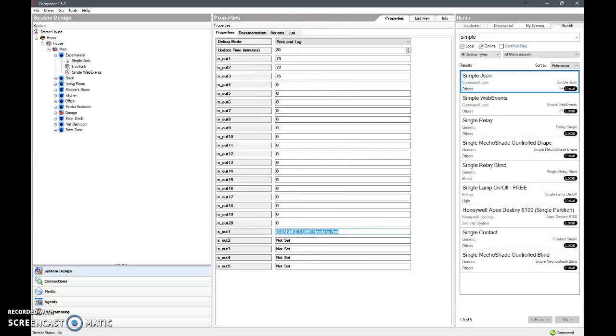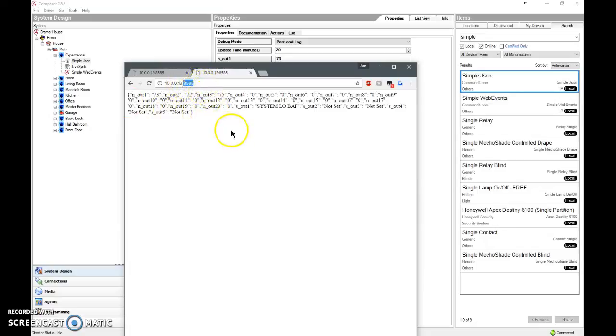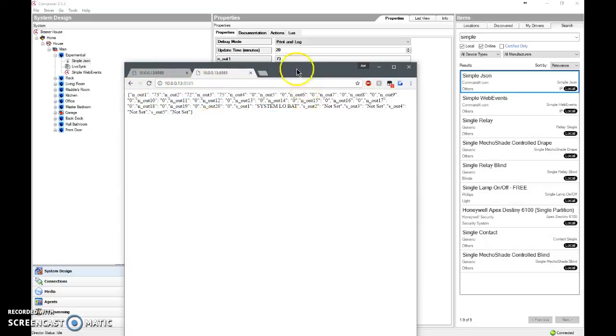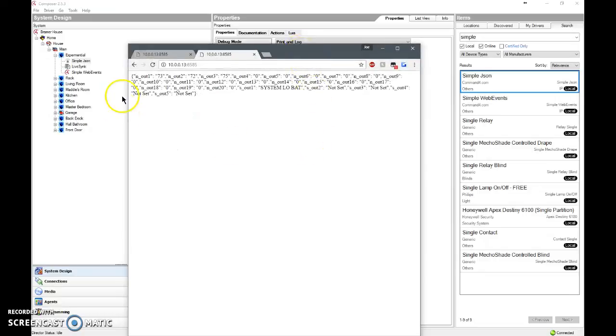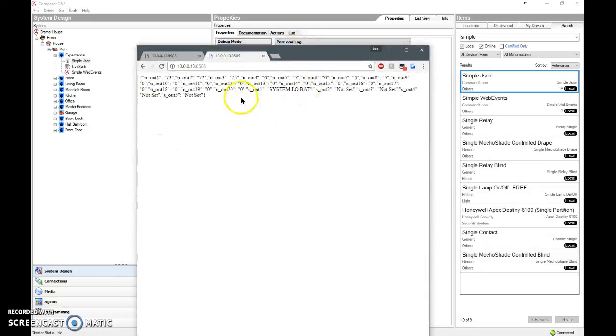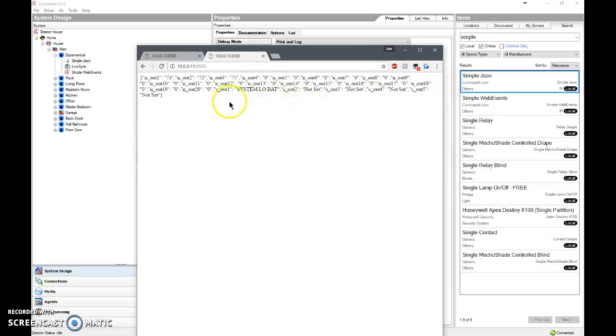And what this will do is it'll spit out a JSON, a very simple JSON string on port 8585. So that way you can pull variables from Control4. Control4 will collect variables such as temperatures and statuses, ONs or OFFs, ONs and Zeros, and things like alarm panel setups.